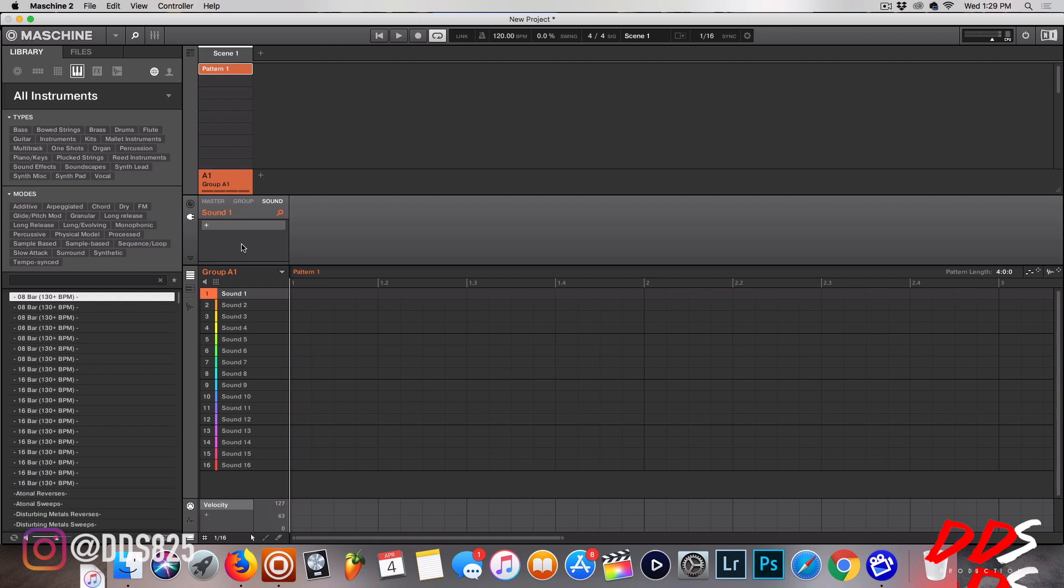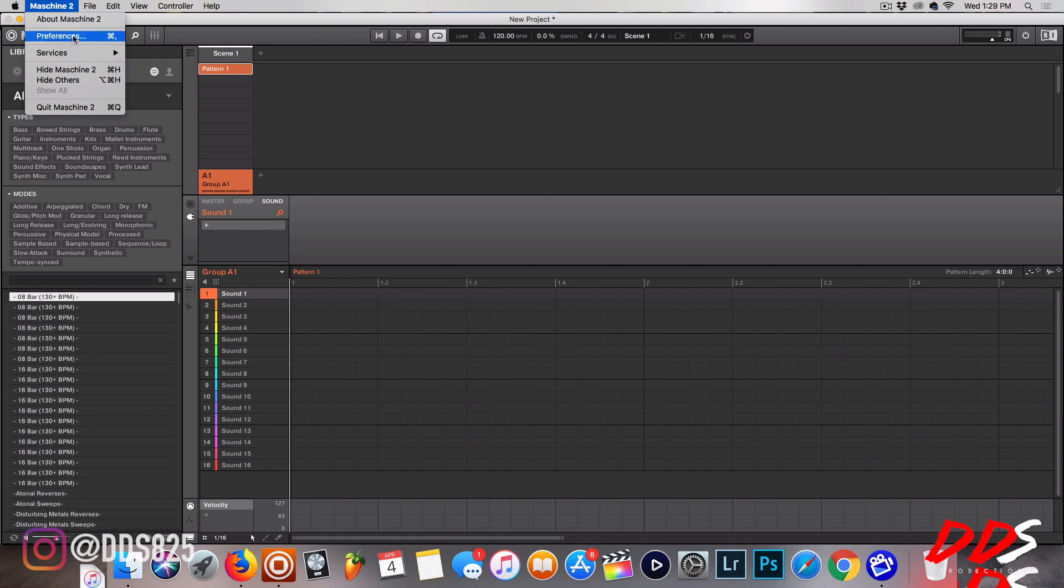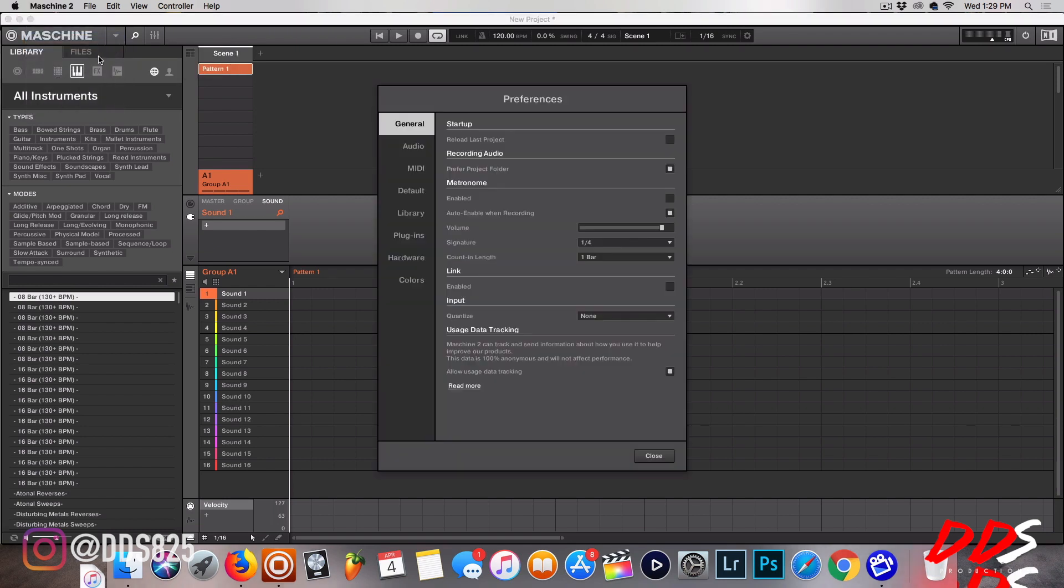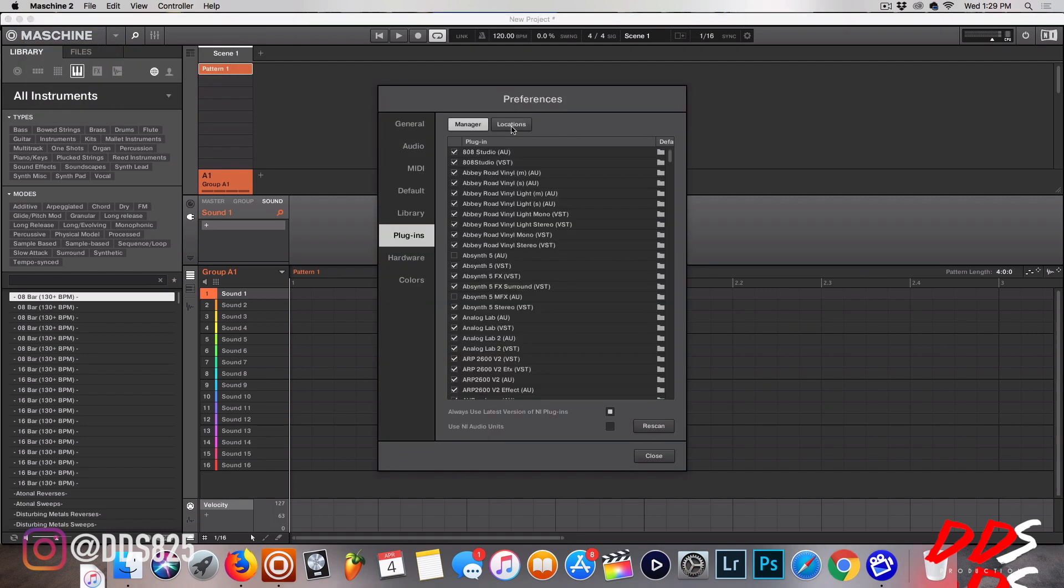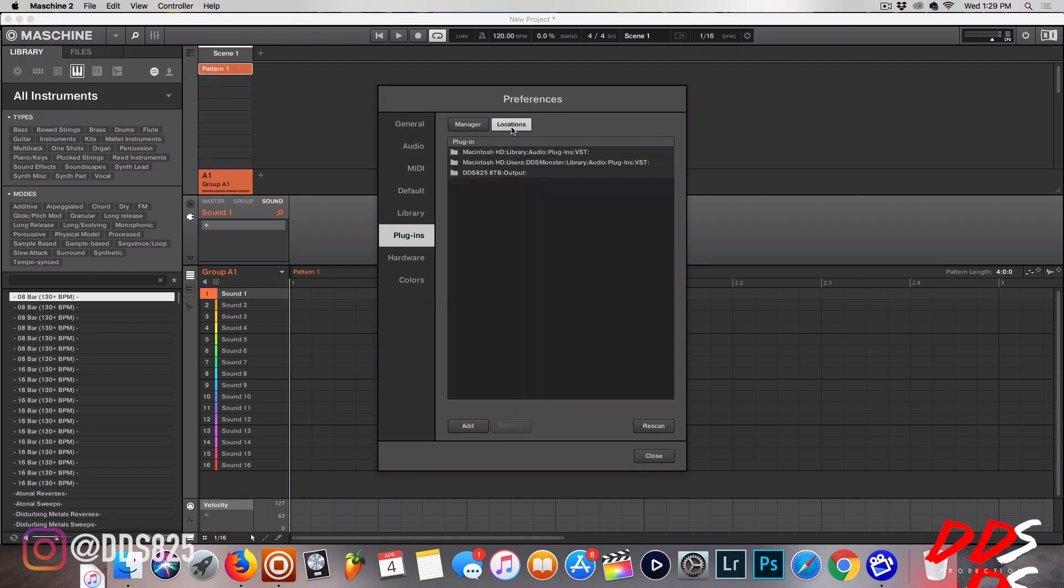First things first, you want to go to your preferences and make sure that your plugin locations are where your VSTs are installed. Like mine are installed into the VST folders right here. Once you do that, if they're not there already, you add them, hit rescan, it'll scan everything and it should pop up.